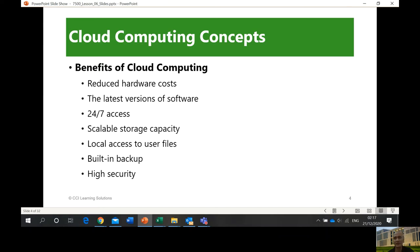What are the benefits of cloud computing? First, reduced hardware costs — if you're installing a lot of software, you'd normally need more hardware. With Infrastructure as a Service, you avoid buying that hardware. Second, you always have the latest versions because the developer takes care of that. Third, 24/7 access — anytime you want, you can access your drive.